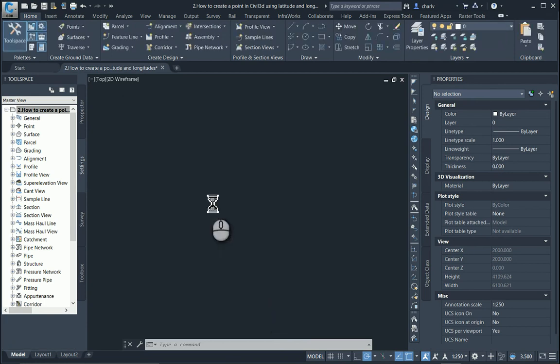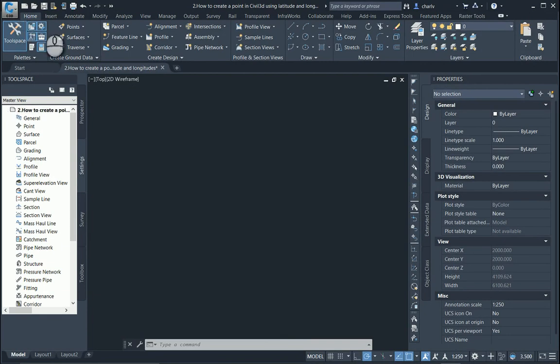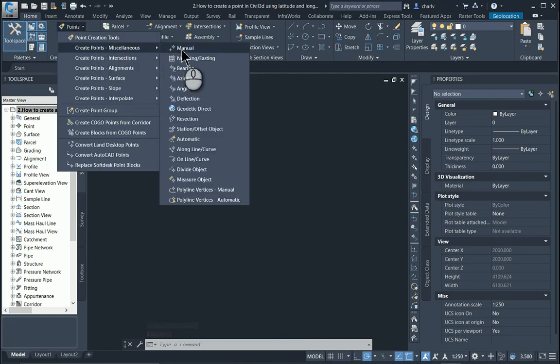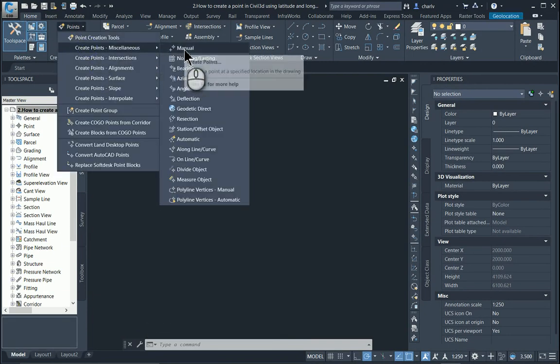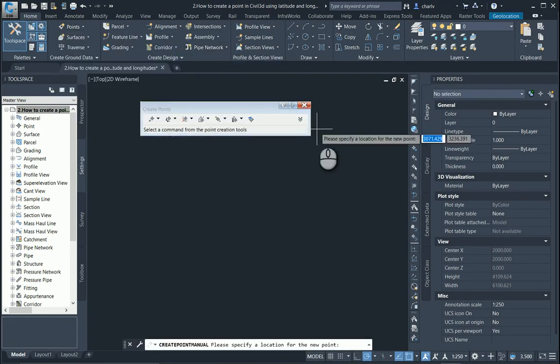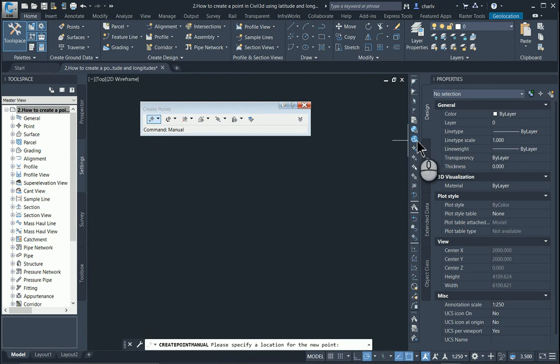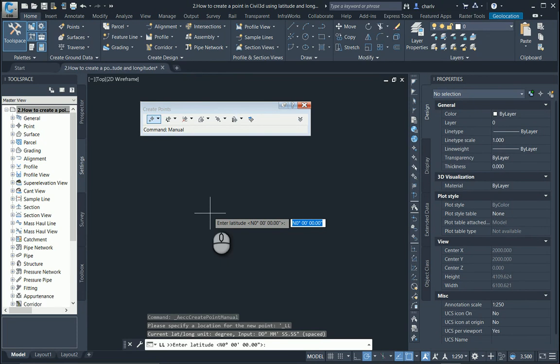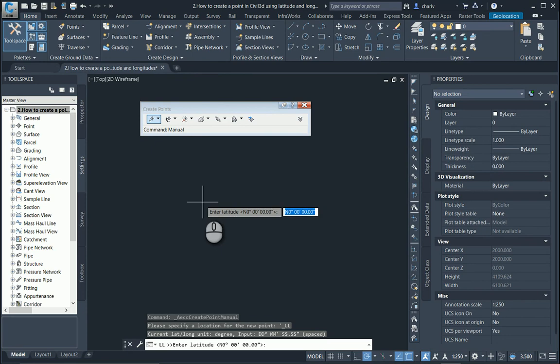Now that that's set up, you can go to the points, back to the points area, and go to the latitude and longitude input. You'll see now it recognizes that the drawing has got a coordinate system attached to it and you can then input your values.